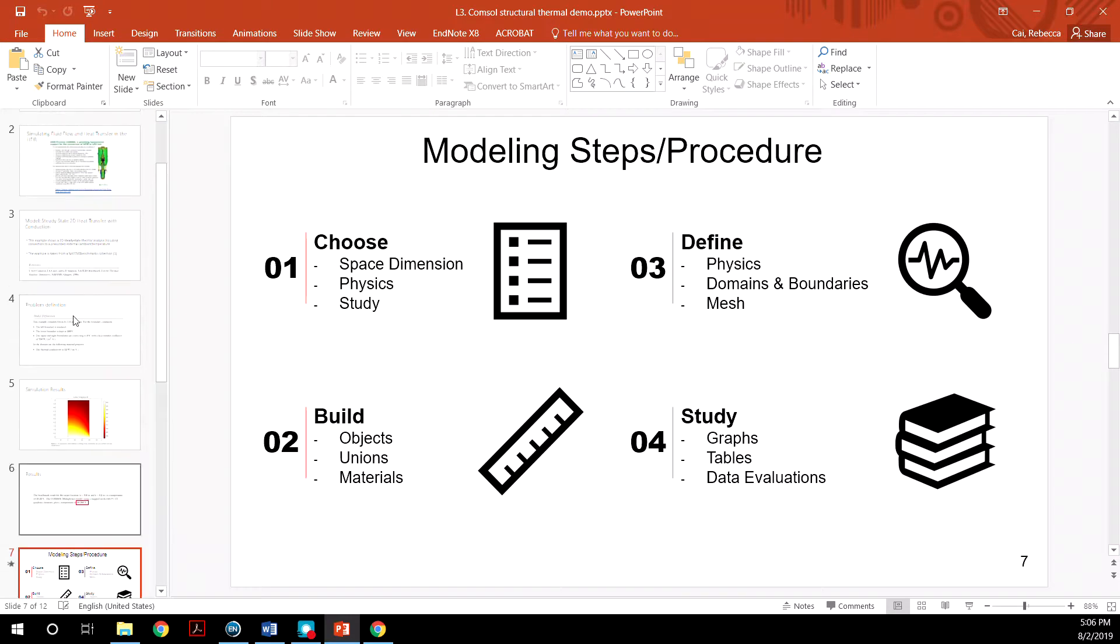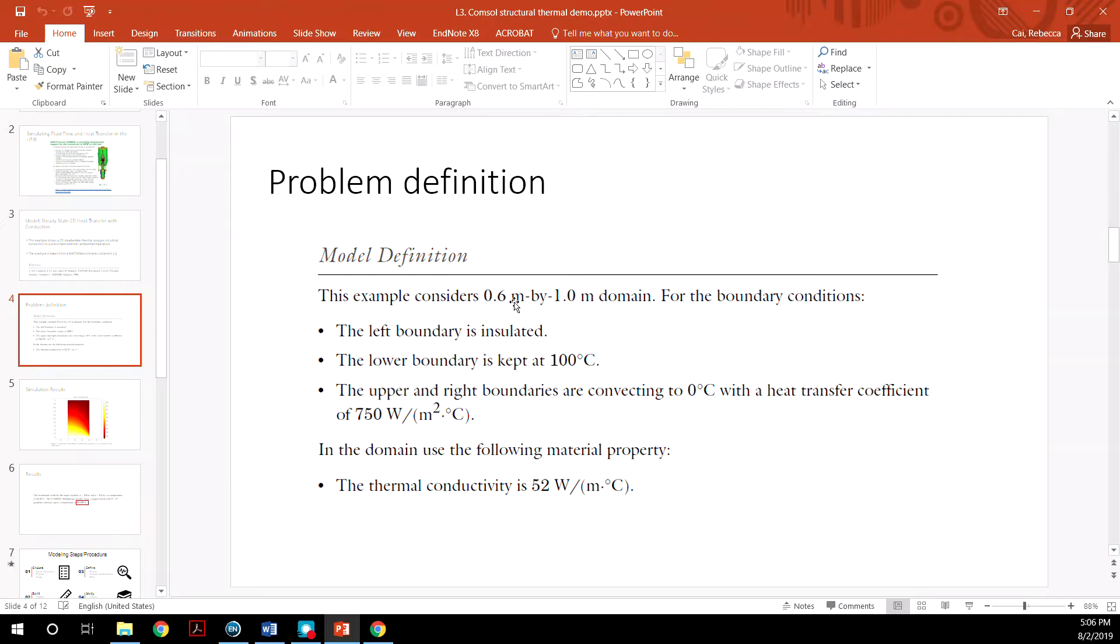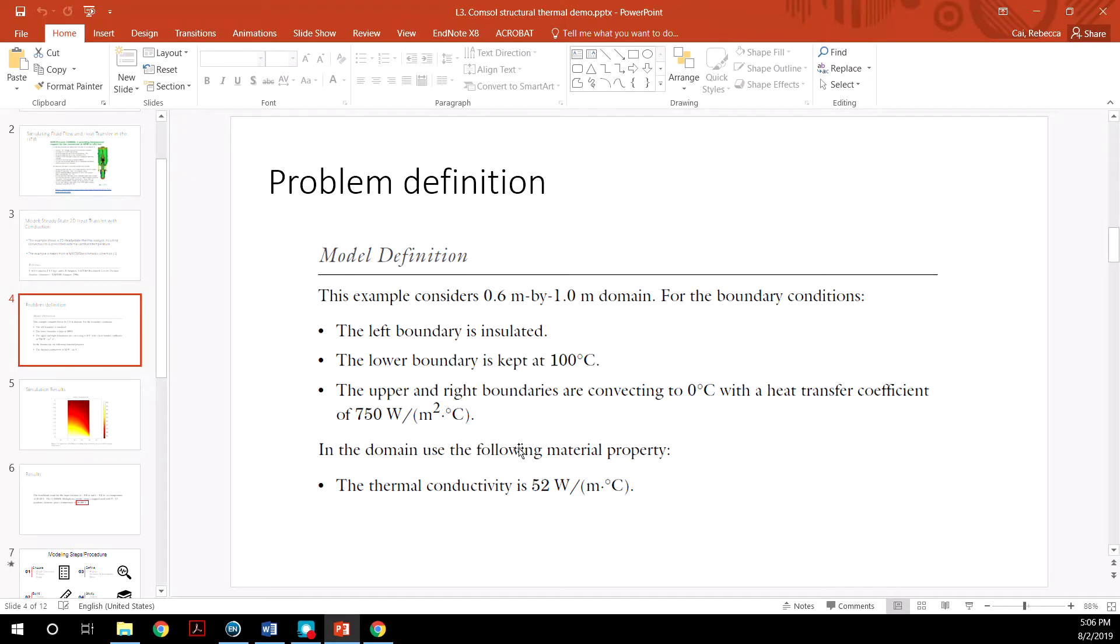So the problem we are going to do is defined in the PowerPoint. Consider a domain or a block of material of 0.6 by 1 meter. It has these different types of boundary conditions. The left boundary is insulated.